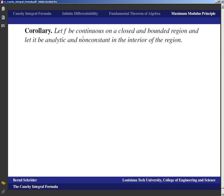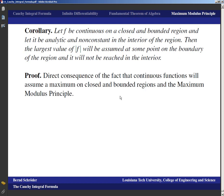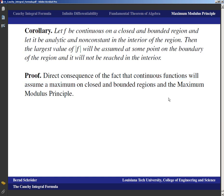As a corollary: if f is continuous on a closed and bounded region and analytic and non-constant in the interior, then the maximum of |f| is assumed at some point on the boundary and not in the interior. This follows from two facts: continuous functions assume a maximum on closed bounded regions (proved in real analysis), and the maximum modulus principle says the maximum is not in the interior — so it must be on the boundary.